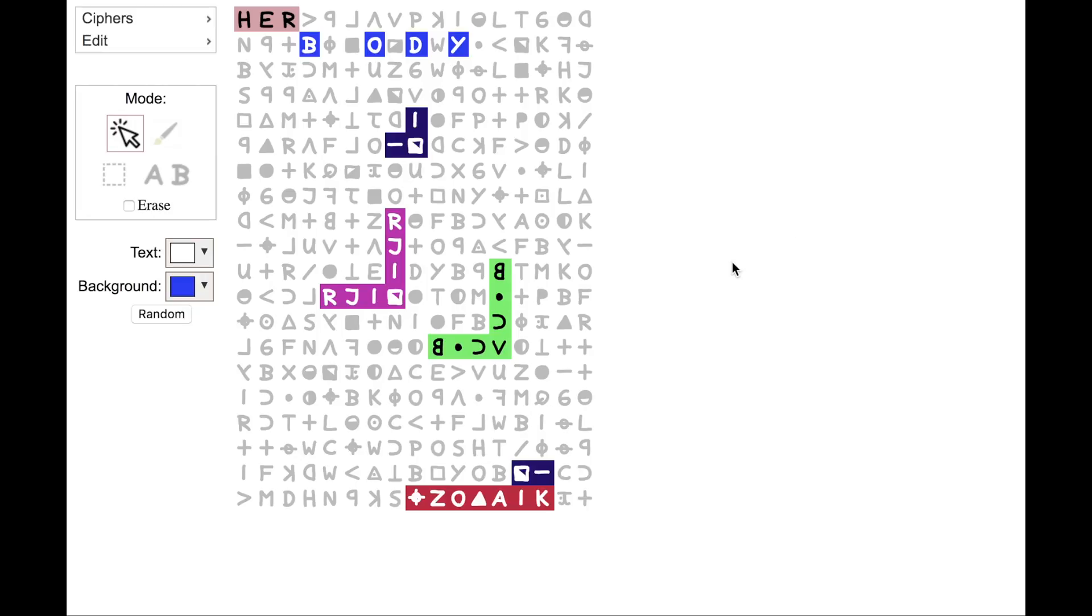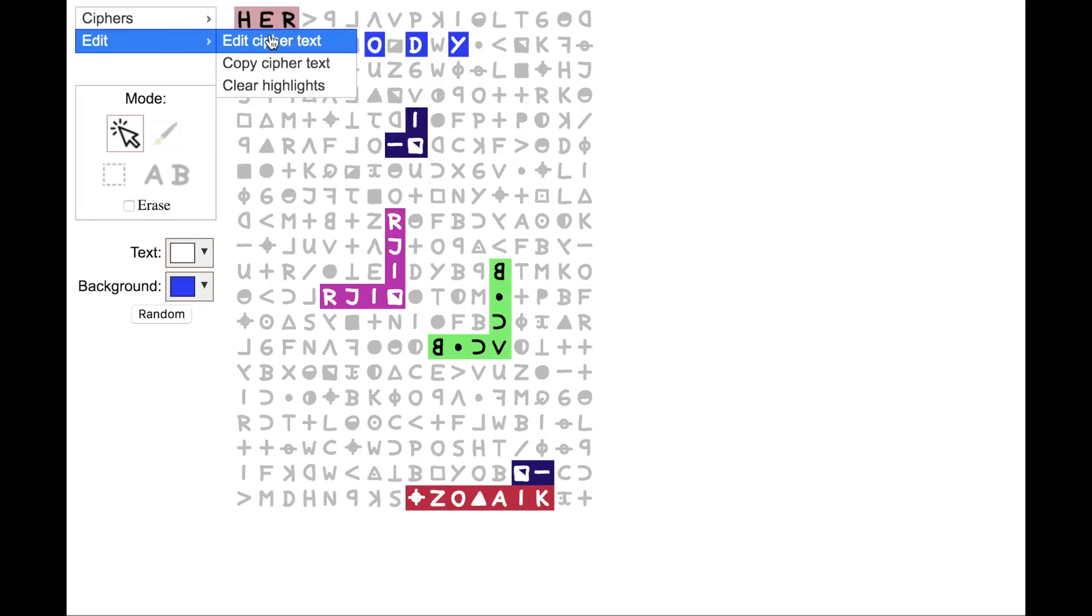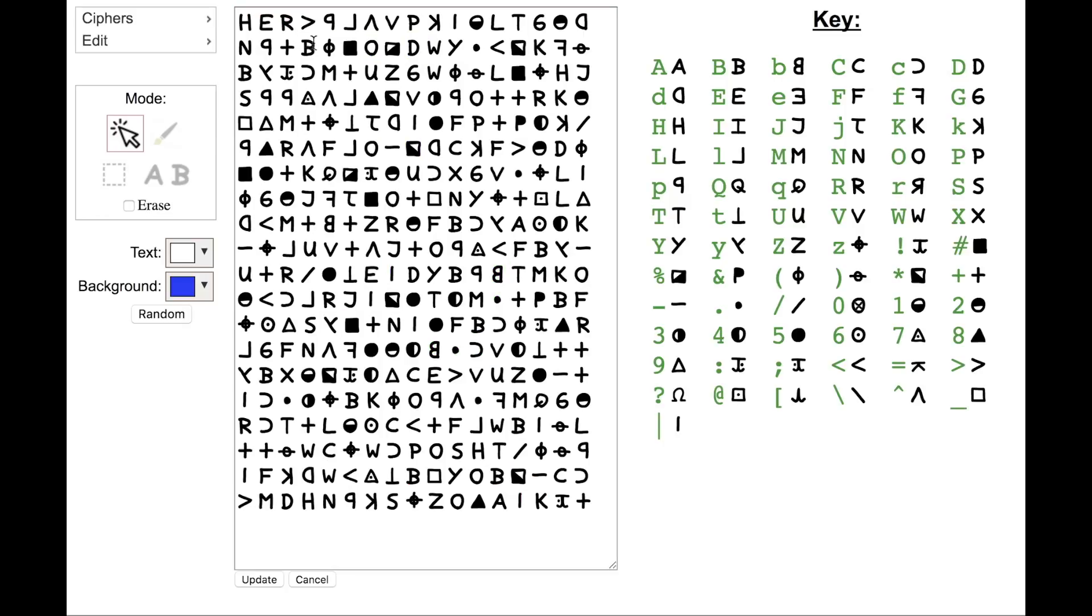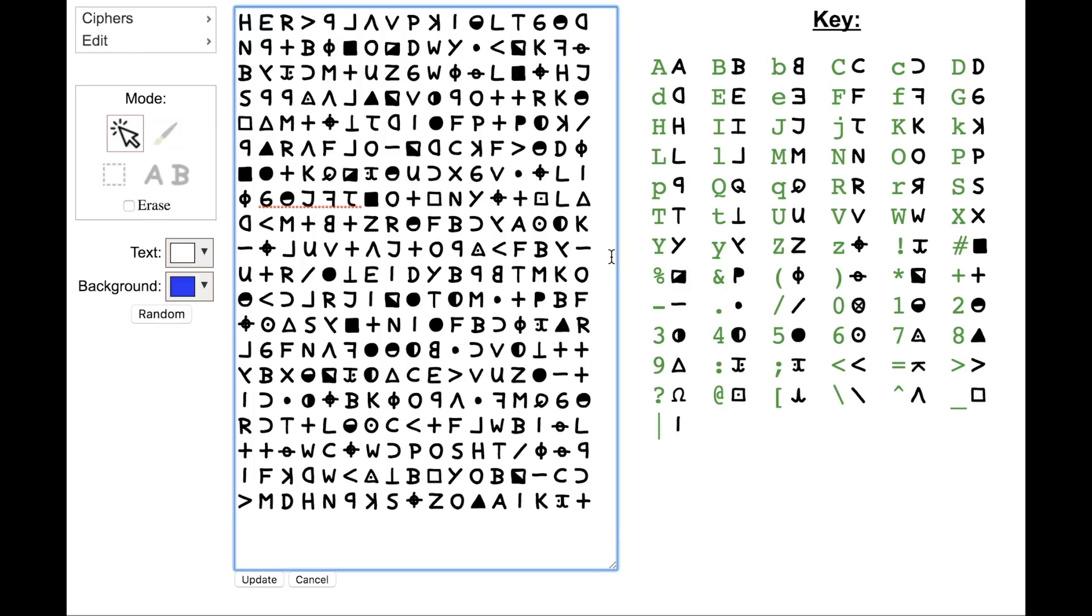Now let's look at some of the other features. If you go to the edit menu, you can edit the cipher text directly. And this allows you to put in your own ciphers if you want. Or you can manipulate the Zodiac ciphers into different arrangements if you're exploring different transpositions of the cipher text. Now the unique thing about edit mode is you can type the symbols in directly. So you get a text box where you can edit the cipher text. And on the right you can see the key, which tells you how to type these cipher symbols.